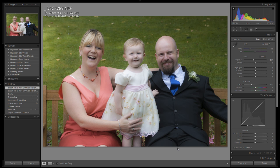Hi there, Paul C from WZ2K.co.uk here with another video tutorial. In this video, we're going to take a look at how we can work with presets inside Lightroom — how we can install them, configure our own, save them, and export them to share with other people.